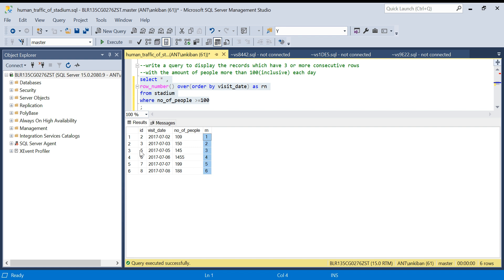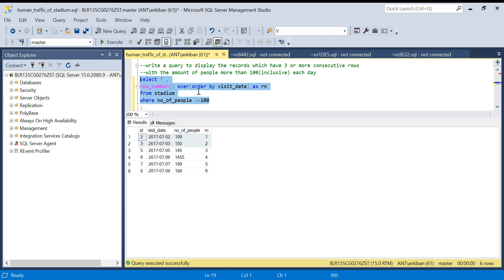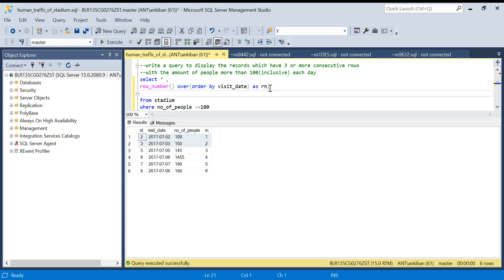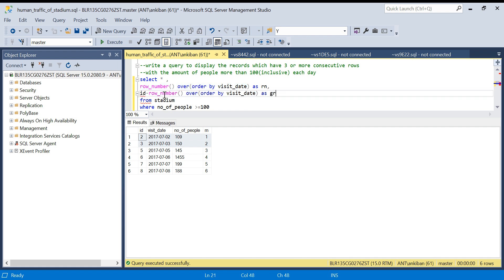The interesting thing is: if the IDs are consecutive and the row numbers are also consecutive, subtracting a consecutive number from a consecutive number gives the same difference. For example, five minus three equals two, six minus four equals two, seven minus five equals two, eight minus six equals two. Here, two minus one equals one, three minus two equals one. So I'm going to create one more column: ID minus this row number — let's call it 'group' — and run it again.